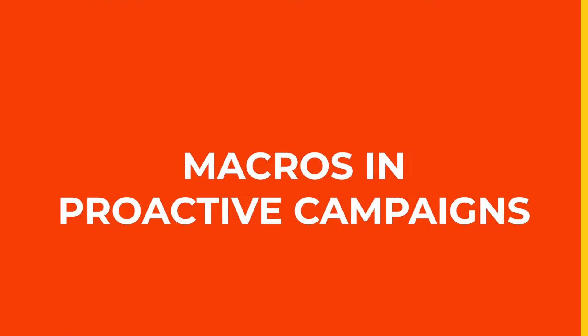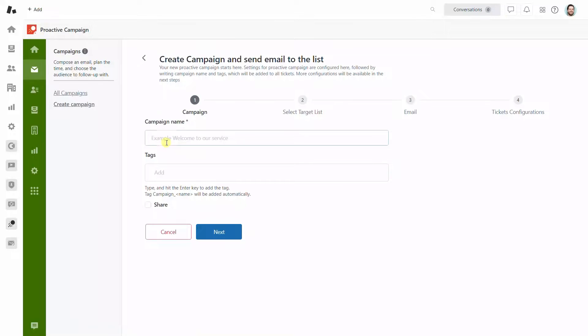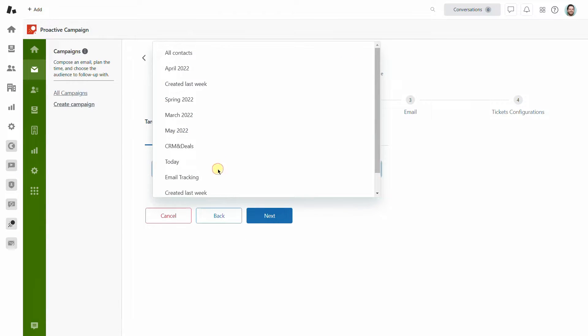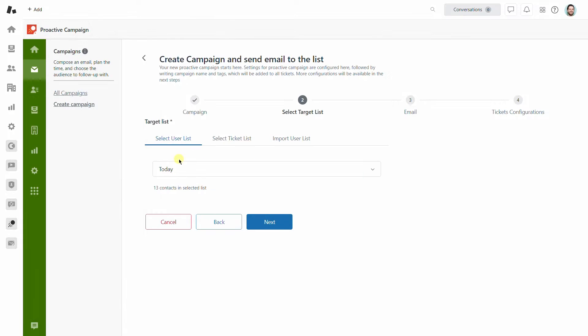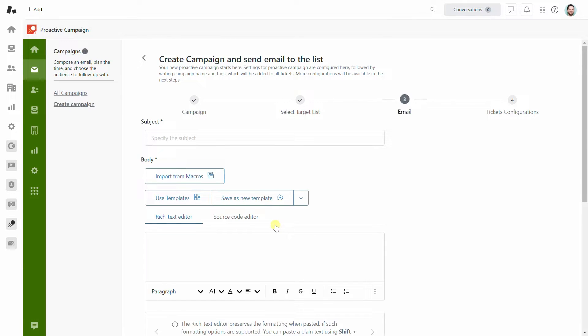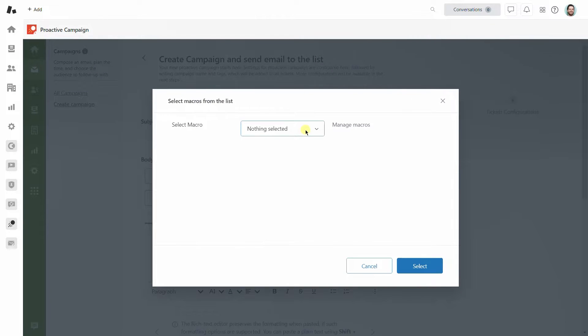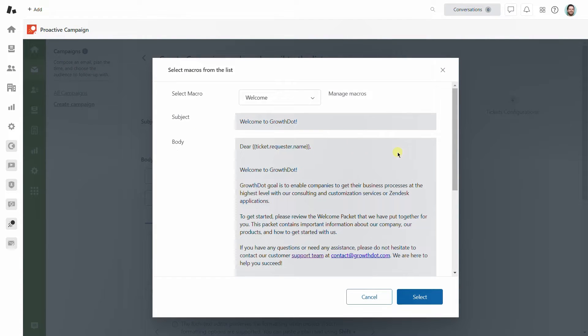If you are a Proactive Campaigns user, then it's a good time to check out the macros option in it. In the third stage of campaign creation, click on the import from macros button and select an already existing macro that you have made before in Zendesk.